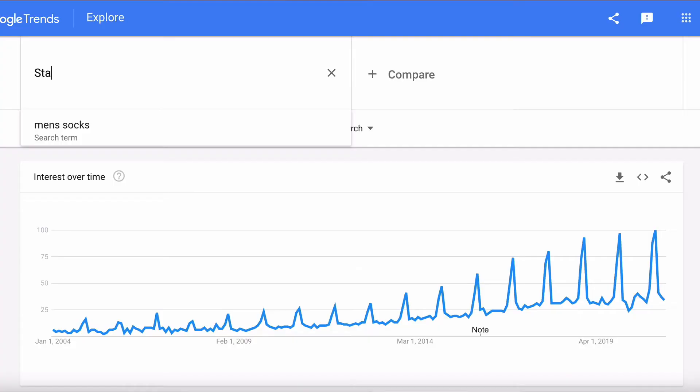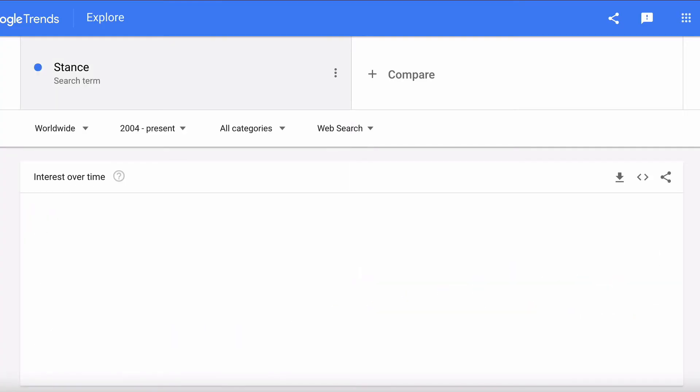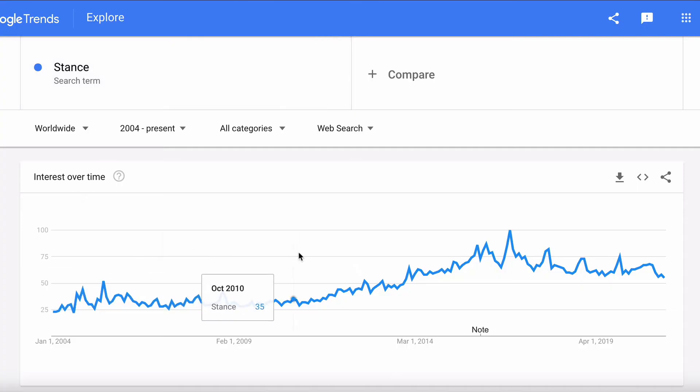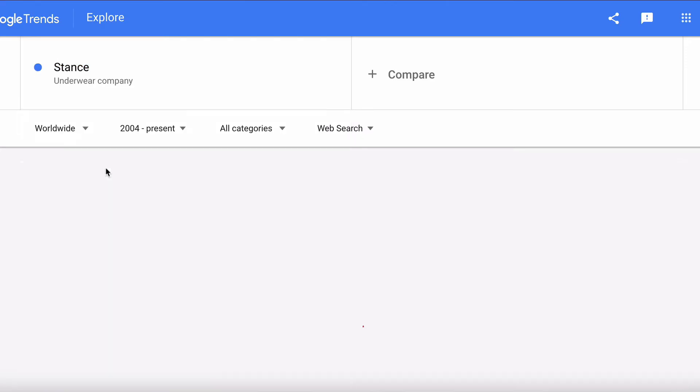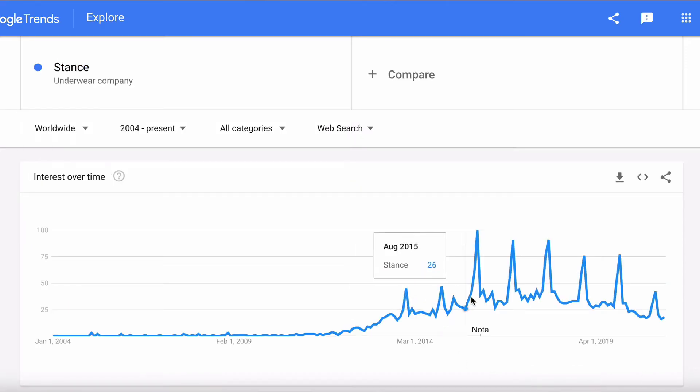One of the biggest sock companies out there is Stance. Let's type in Stance, hit search — and what we see is that Stance doesn't seem to suffer from the same seasonality. But the challenge is that 'stance' has multiple meanings, so we need to make sure we're only looking at Stance the sock brand. Click on your search term and choose 'underwear company,' and straight away you can see those seasonal peaks and troughs we saw when looking at socks more broadly.